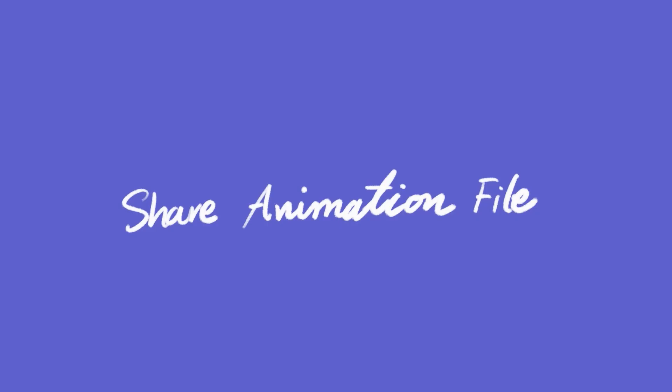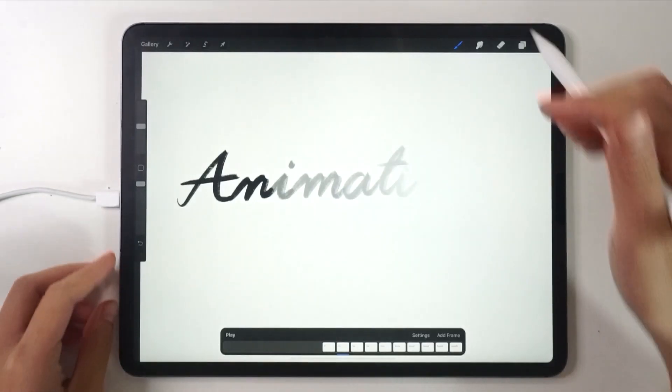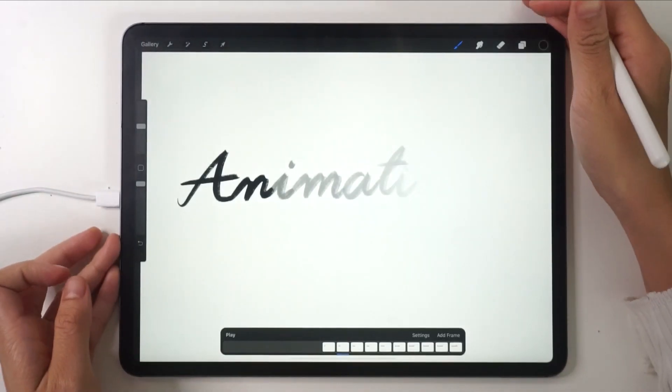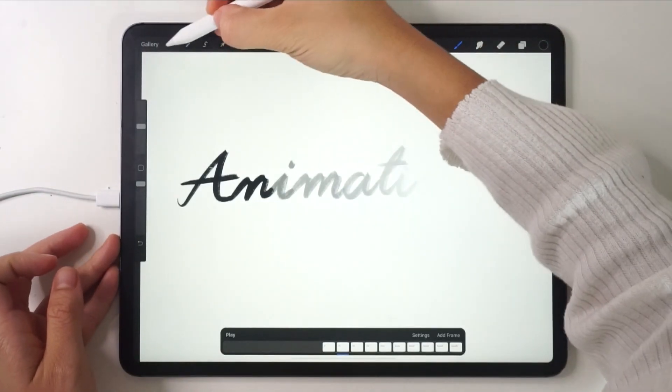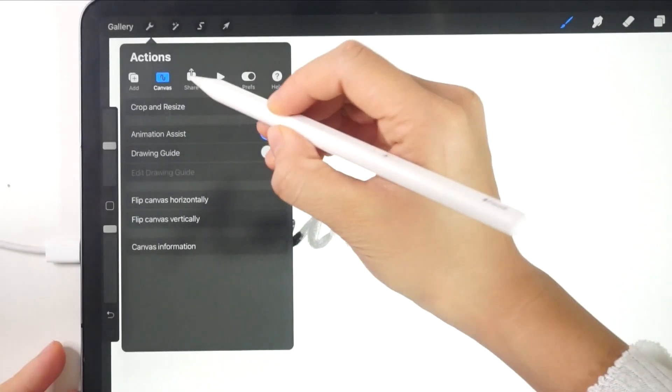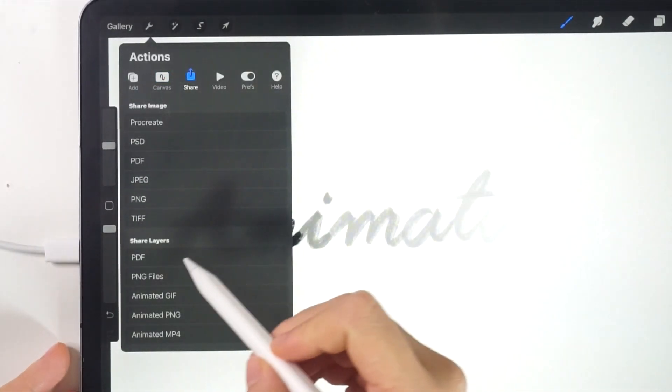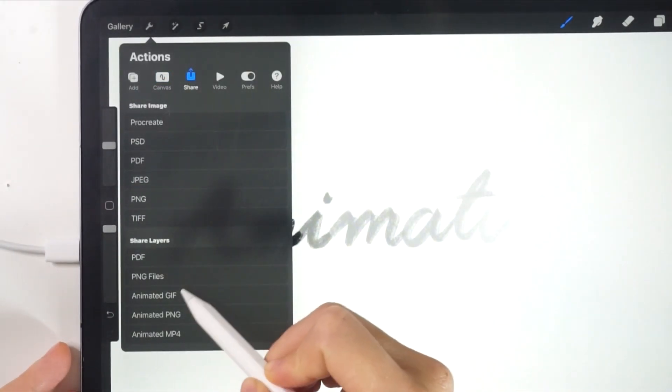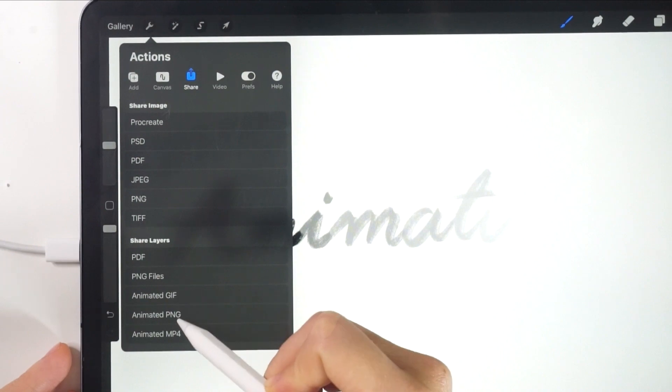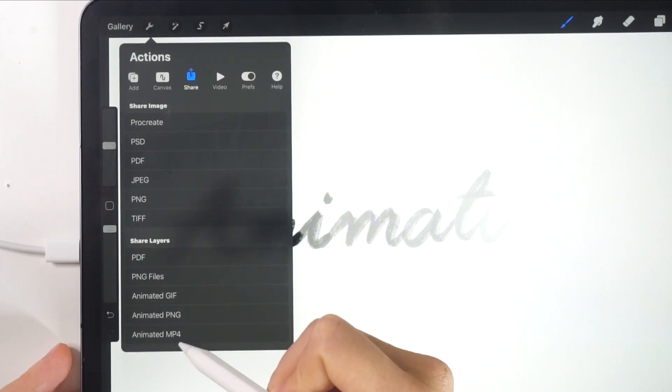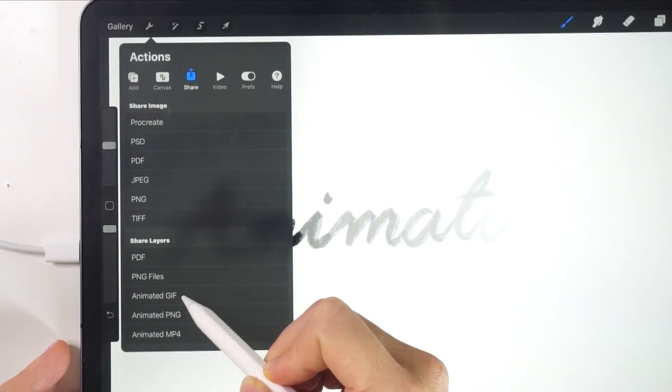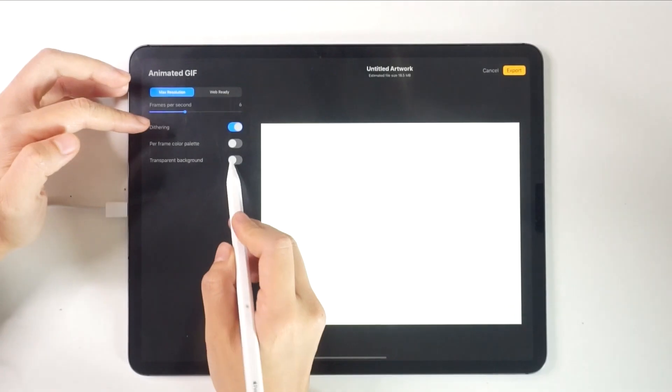Let's continue. We'll take a look at how to share an animation file. Go to Actions and choose Share. You'll see many file types to choose from. For the animation, it's the last three options here. We'll save the file as a GIF file.